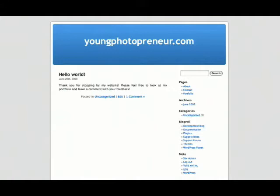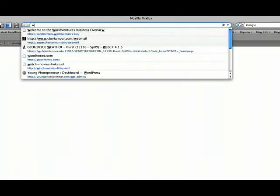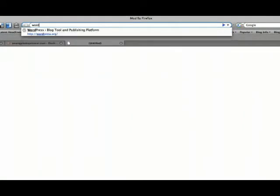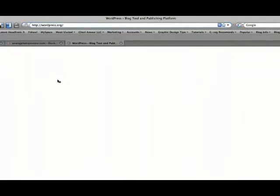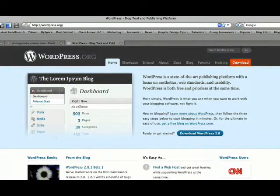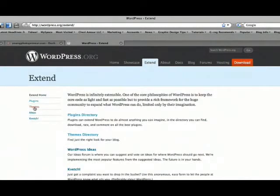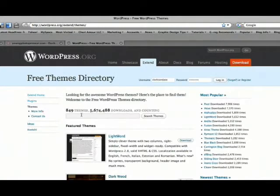You can do a Google search on WordPress themes and a bunch of different sites will come up. Or for now we're just going to go back to WordPress.org and pick one of their themes that they already have on file. So you go to Extend, and then you go to Themes. I'm going to type in photography.